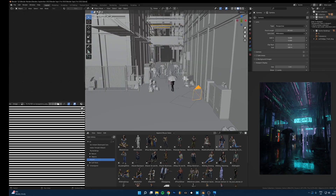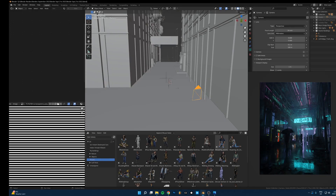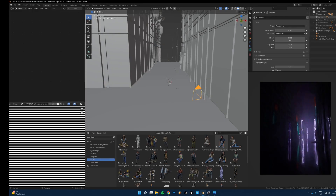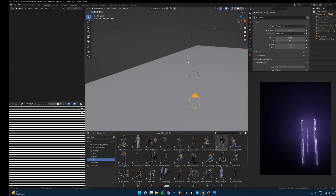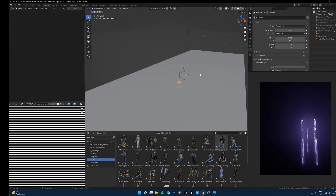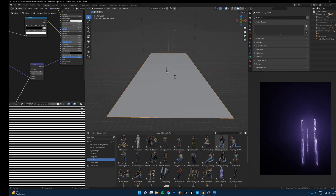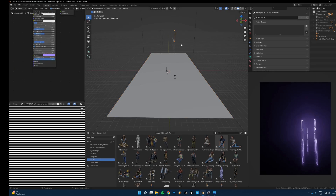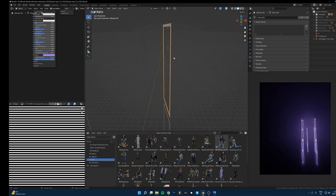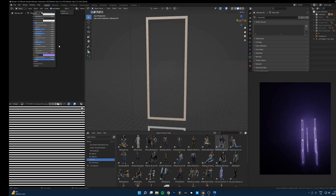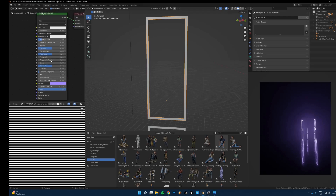Let's talk about how I put all these pieces together to create this. I've hidden everything, so this is what I started with: a camera, a ground plane, and some random lights. This is just a square with a purple emission texture on it — nothing special.